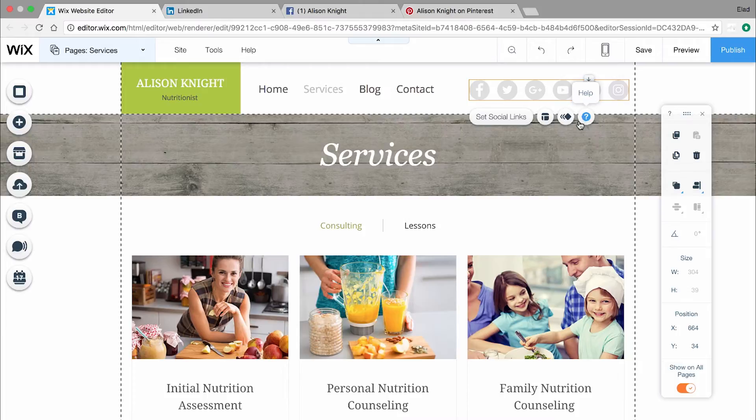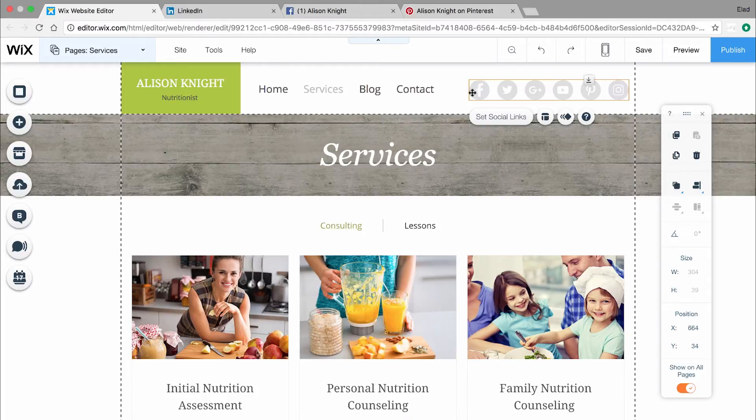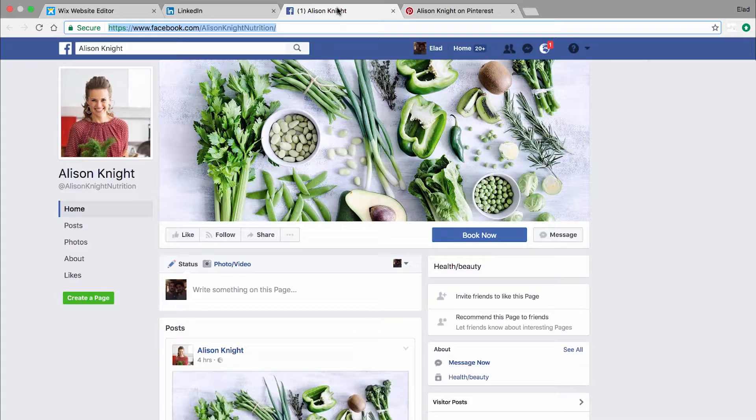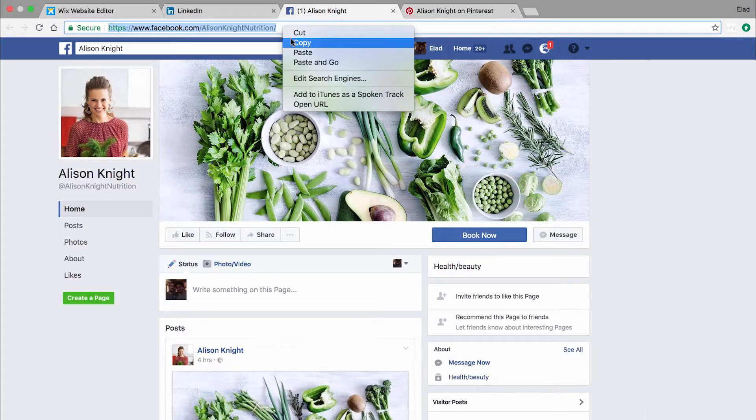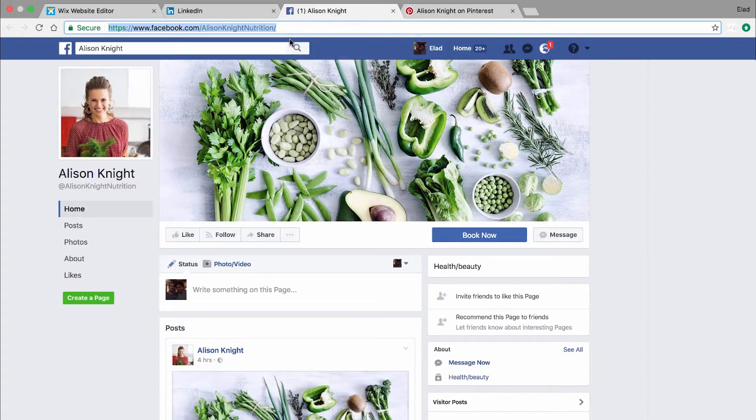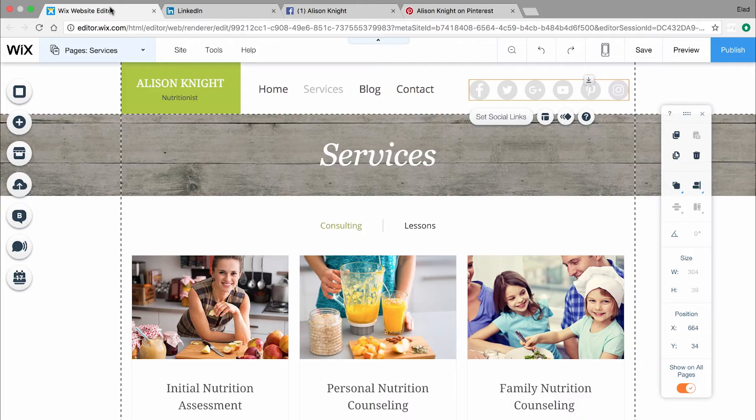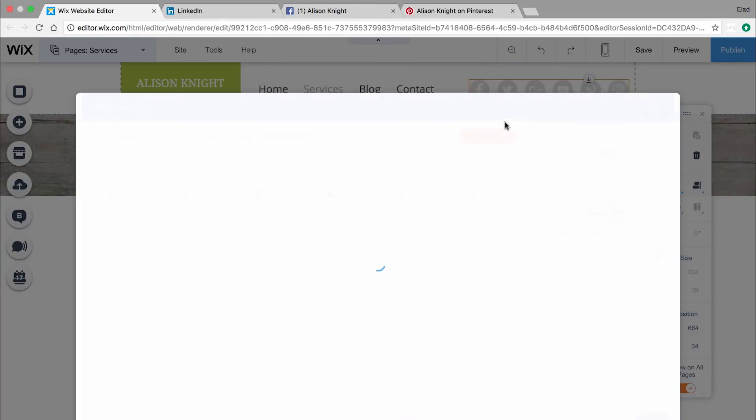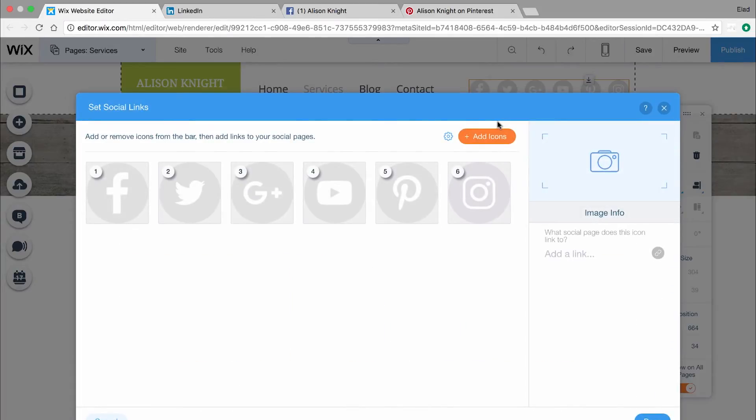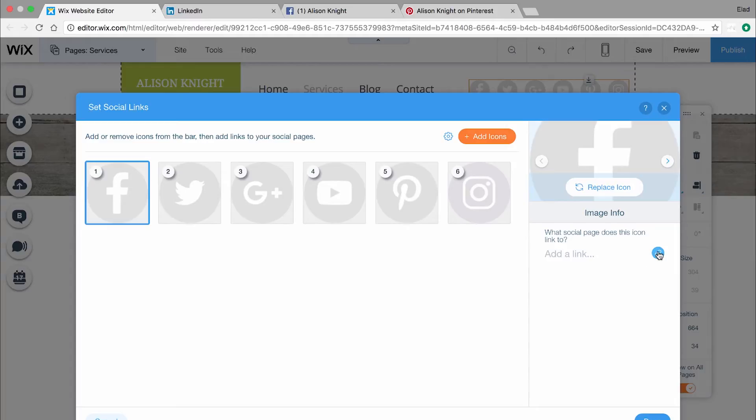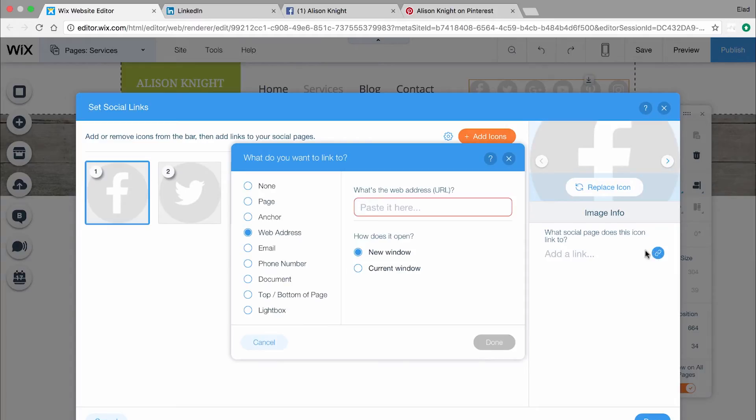Let's link this business's website to a Facebook page. First, open the Facebook page and copy the link. Then, go back to the Wix editor and click the social bar. Choose Set Social Links. Click on the Facebook icon and select the blue link icon on the right here.